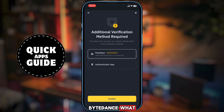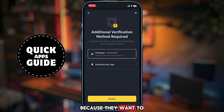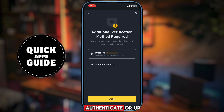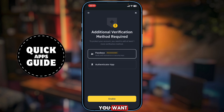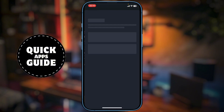Binance will ask you to select an additional verification method to protect your account. There are two options: passkey or authenticator app — select whichever you prefer. I will choose passkey and enable it.